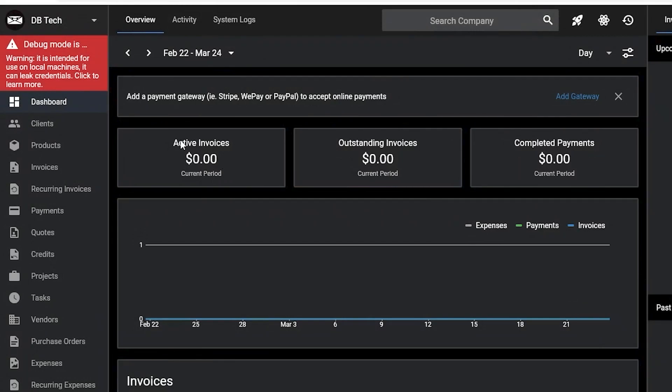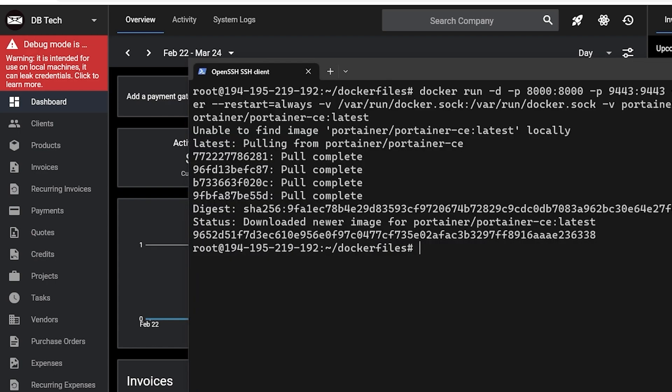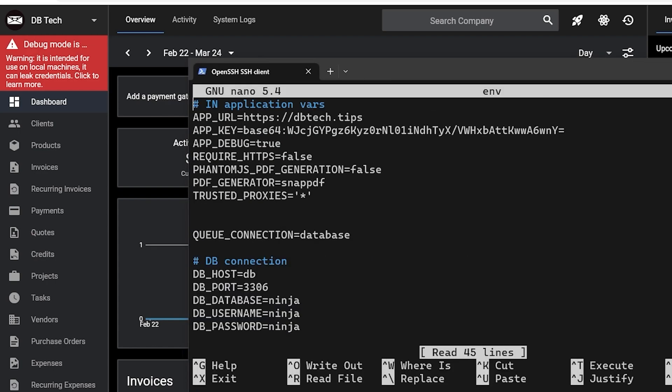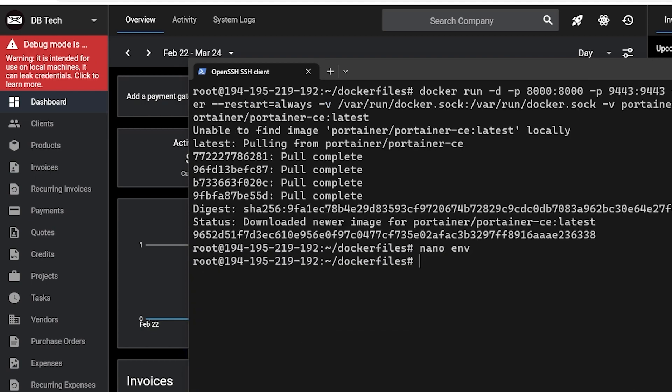Now you may notice a red square in the top left of the screen letting you know that debug mode is on. We talked about that earlier in this video. When you're ready to actually go live with your setup, you can go back to your terminal window, edit the env file like we did before, and then run the command docker-compose restart. Once the containers are restarted and back up and running, you should be able to log into your Invoice Ninja and start invoicing your clients.